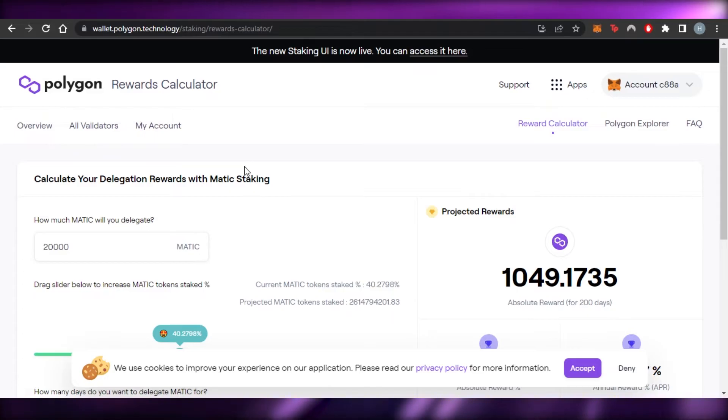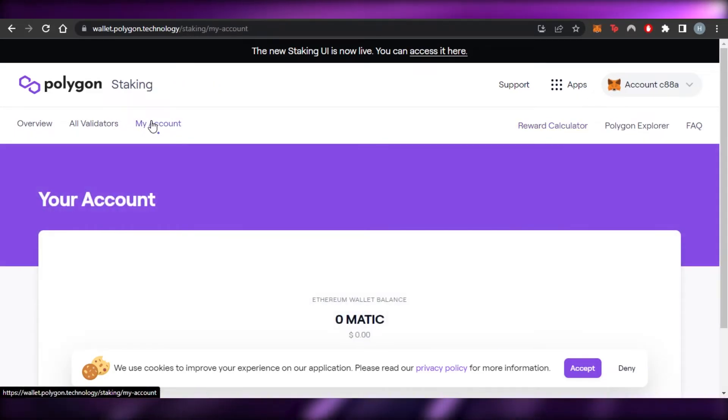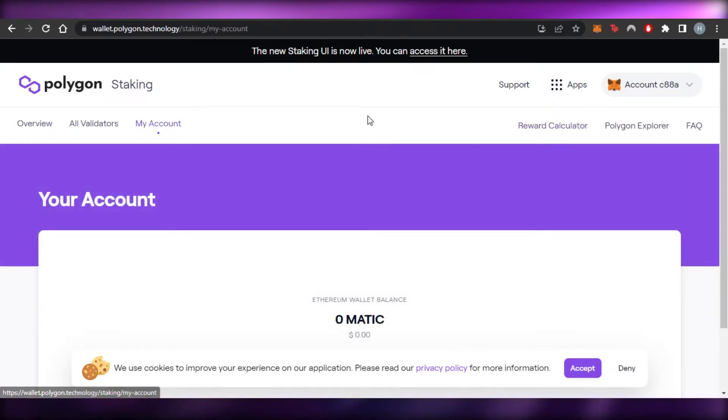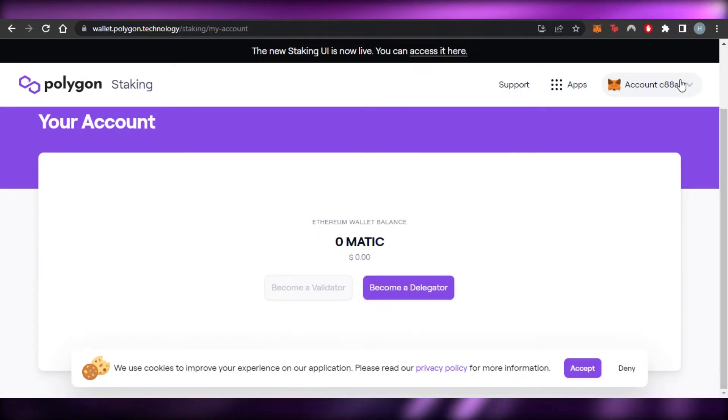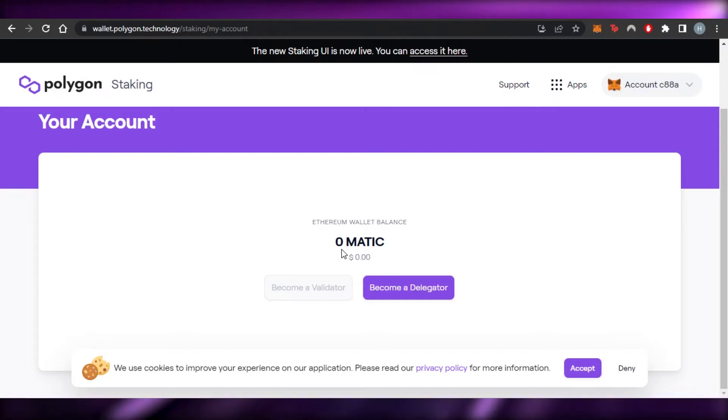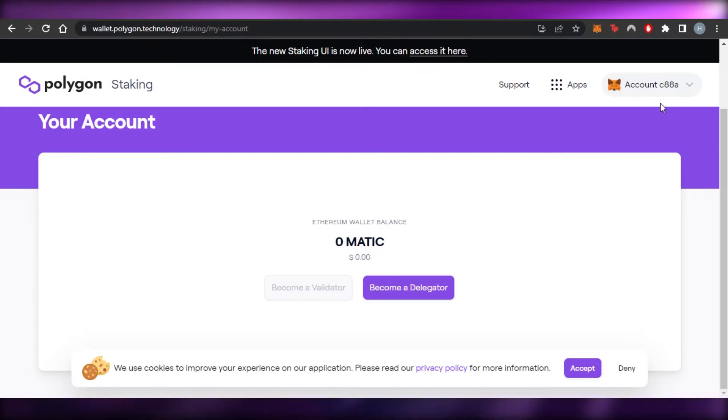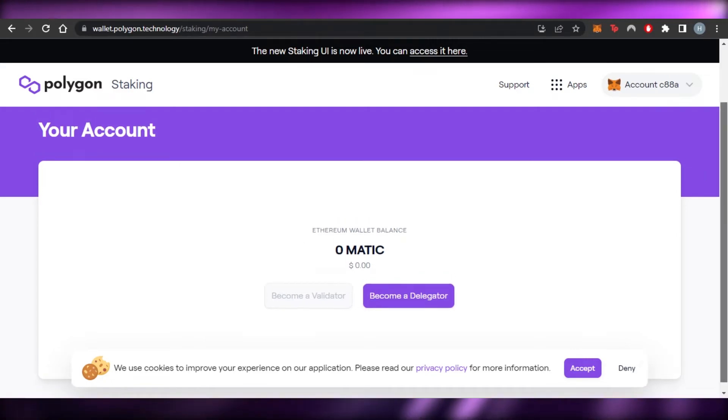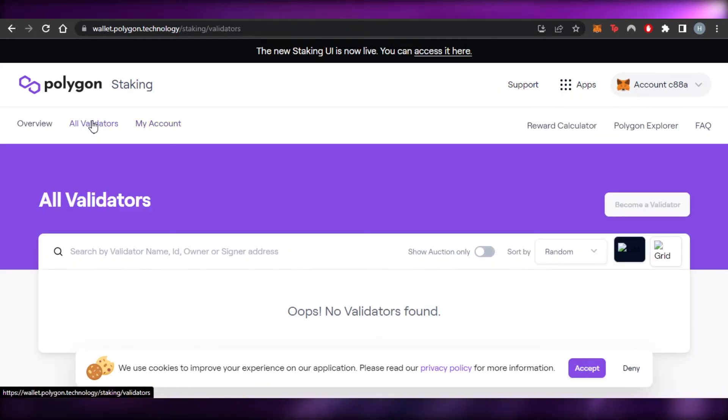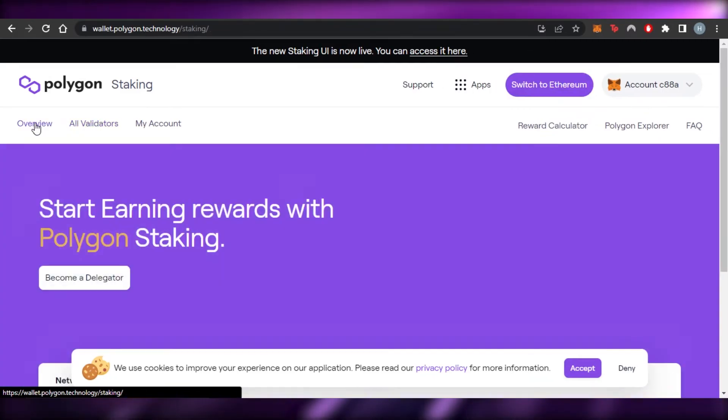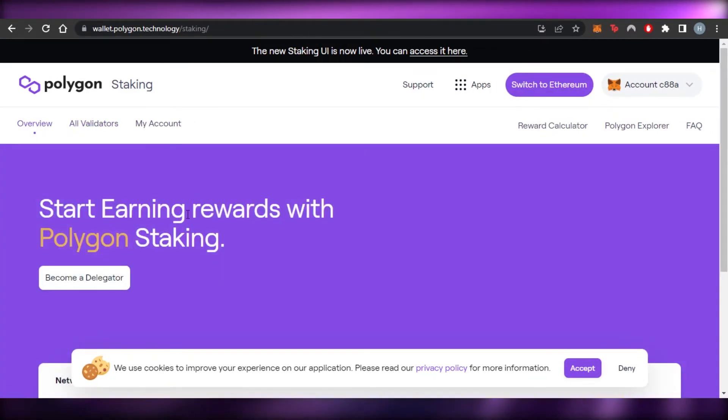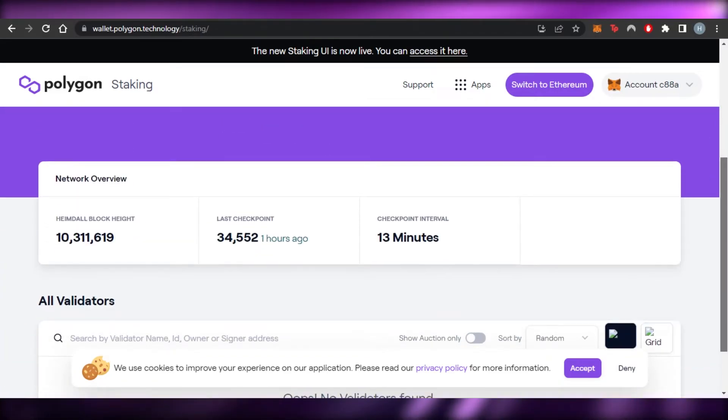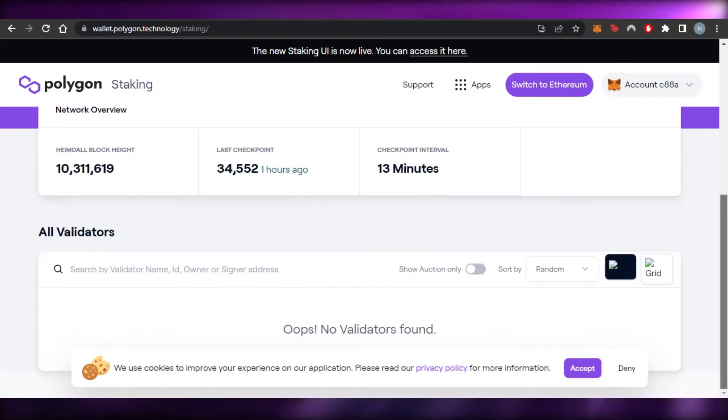That being said, I will simply take you to my account now. So this is my account right here on Polygon staking. And this is because of the wallet that I have connected. And you can see, I have become a delegator and we have zero Matic right now. So if I add funds to my wallet, they will be added right here. And then I will be able to simply check out all of the different options available. I will be able to calculate my earnings.